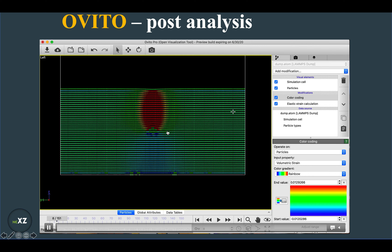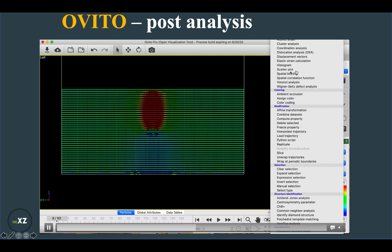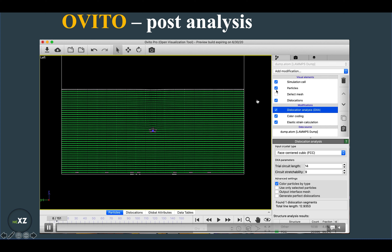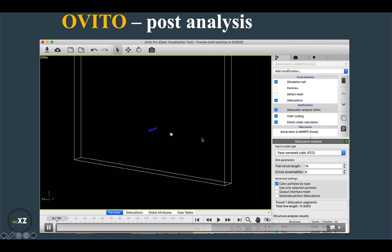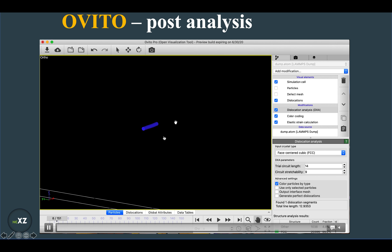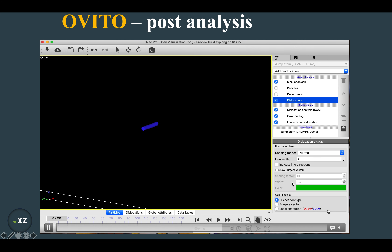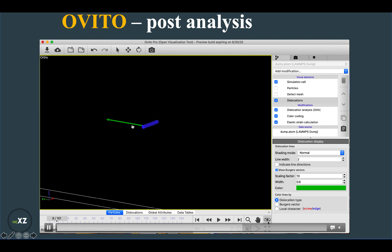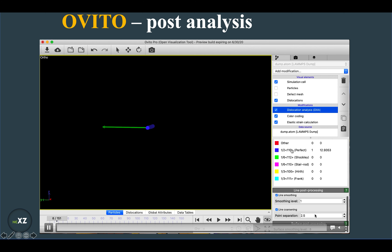I go to the dislocation analysis module in OVITO, remove the defect mesh, and remove the particles display. Looking closely, it is actually a perfect dislocation, and the Burgers vector direction is clearly visible in the [1 1 0] direction, confirming it is a perfect dislocation.